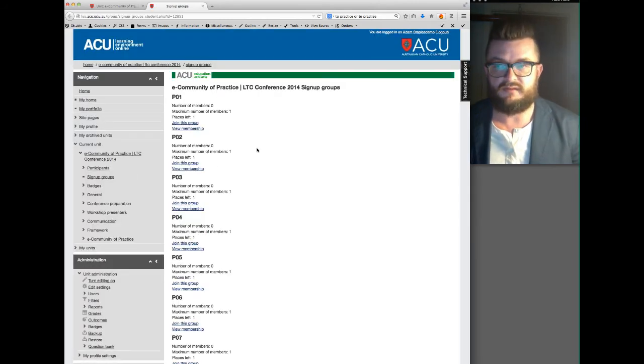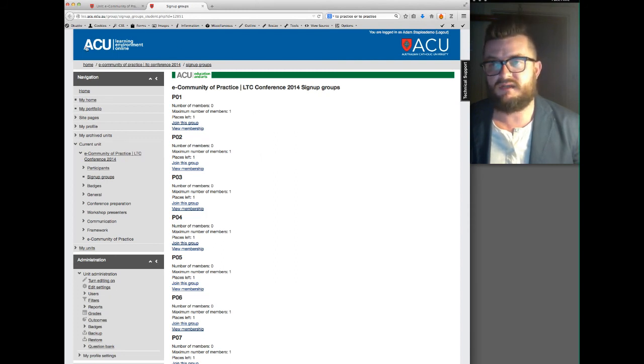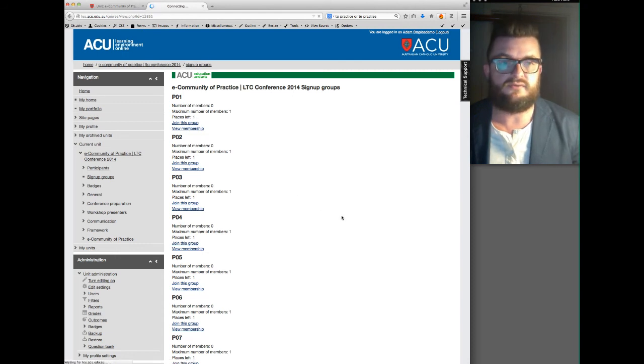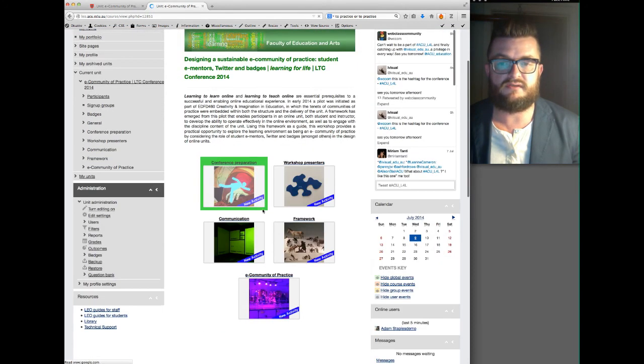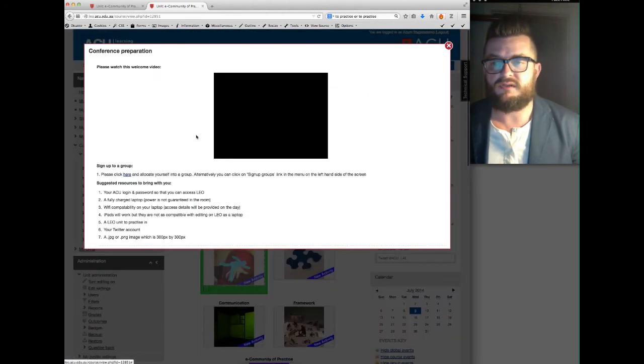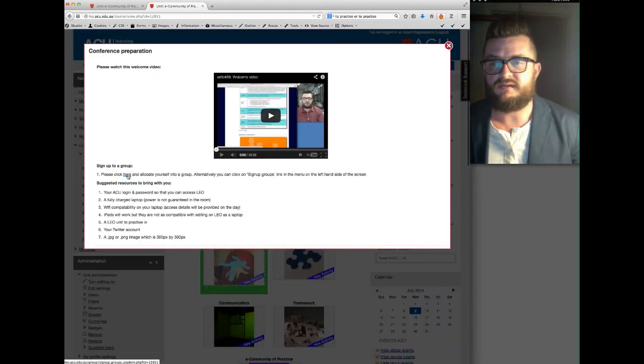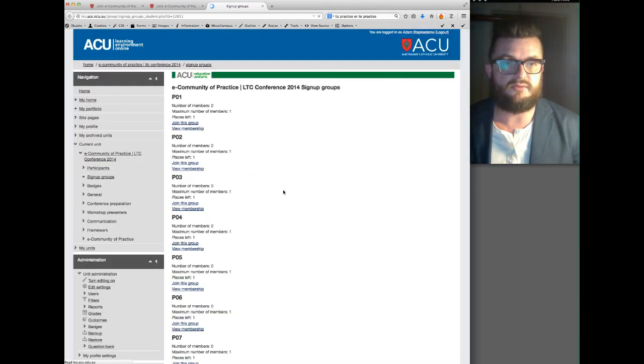What I'd like you to do is join one of those groups. If I just take you back very briefly to the home page as it is at the moment, you'll see that there are five modules there. As soon as you go in and allocate yourself into a group, now it's one person per group.